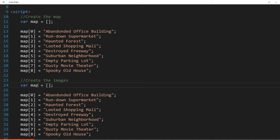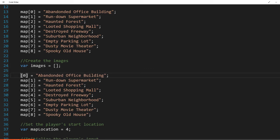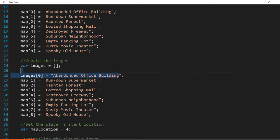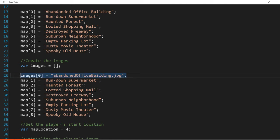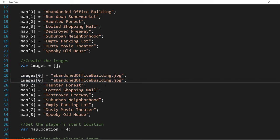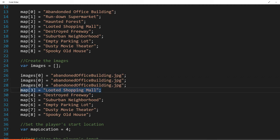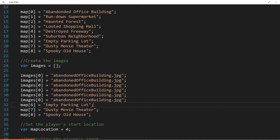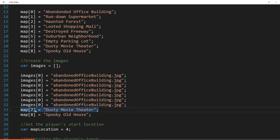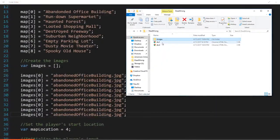So instead of our map, it's going to be images and instead of map one, maybe I shouldn't have copied it. We're going to call this building.jpeg. We're going to give it the file name. And so now we have an array with a bunch of abandoned office buildings in it. I'm going to pull this folder up just so I can make sure I get the file names correct. I'm going to make this a little bigger so it's easier to see.